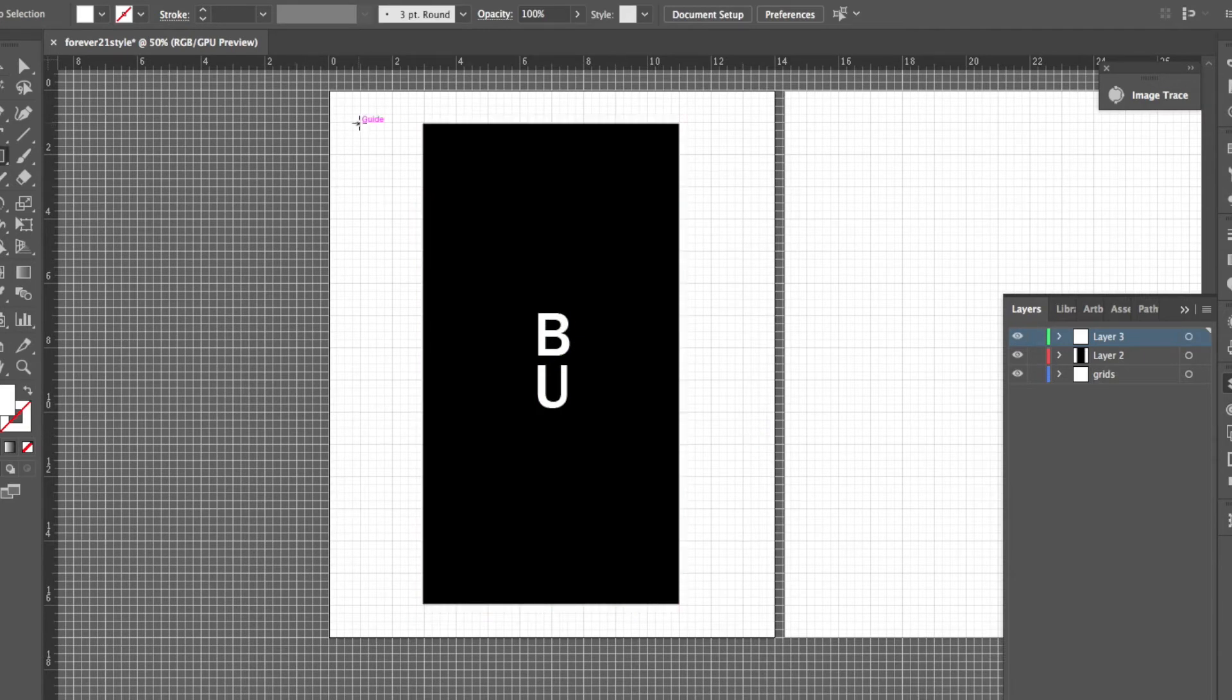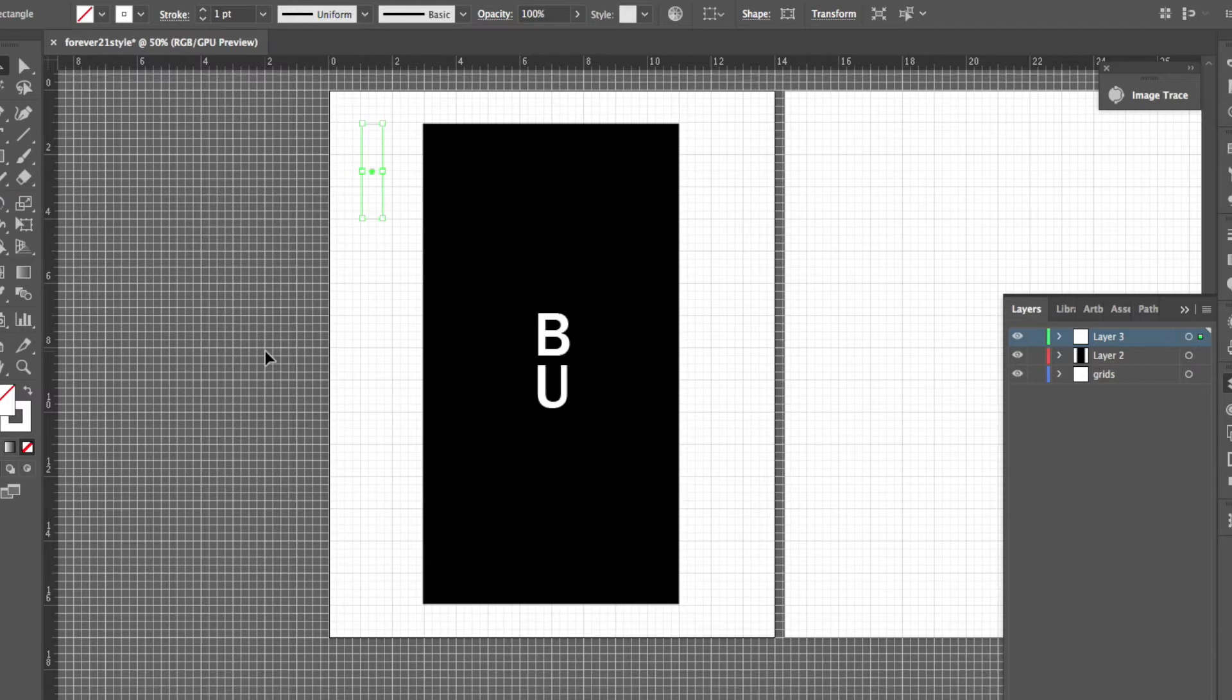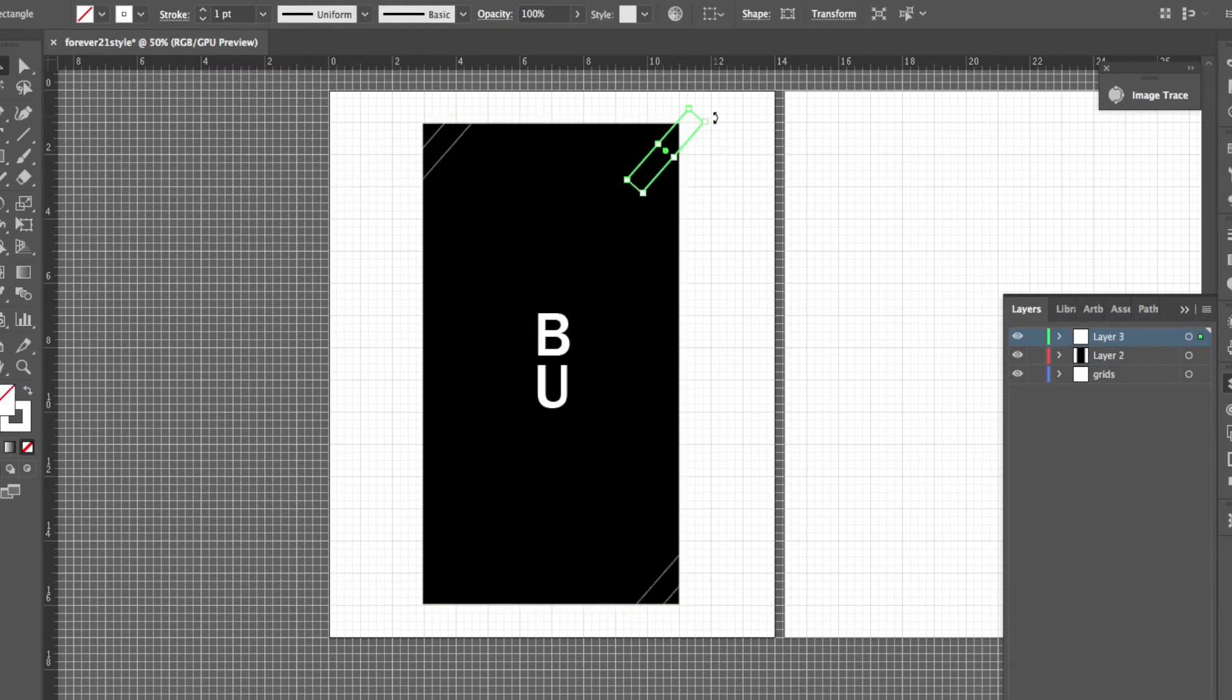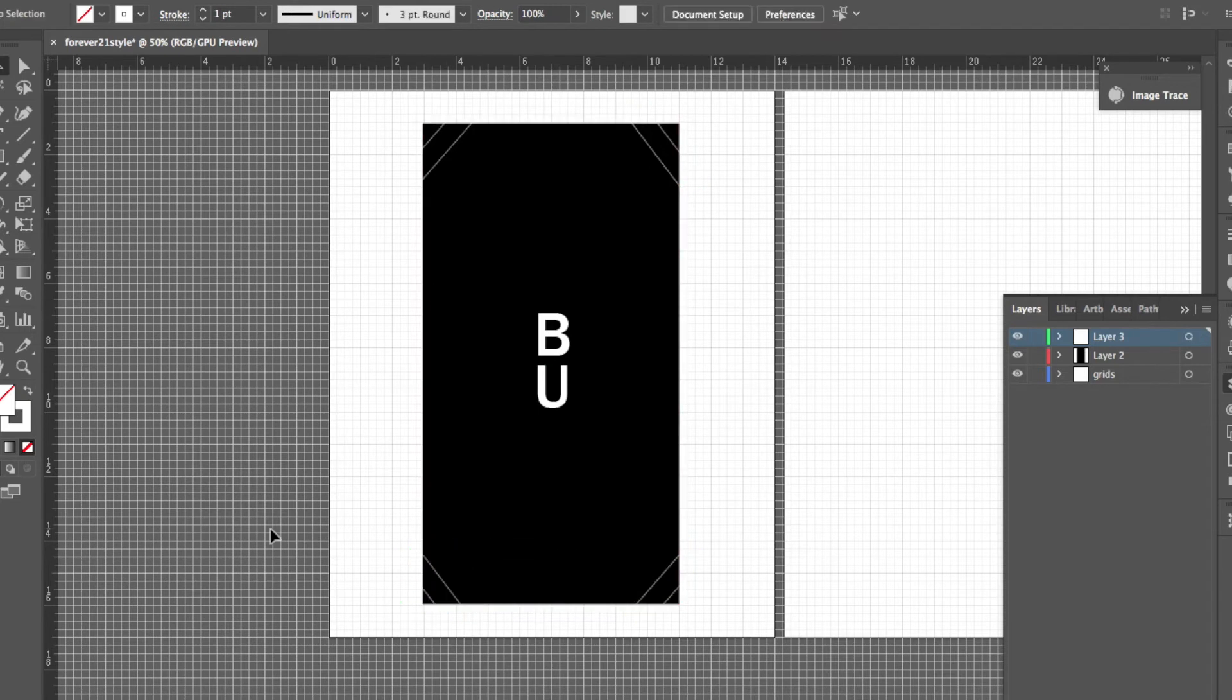I'm going to go ahead and make this tape overlay. So all I have to do is make a rectangle with the rectangle tool and just kind of shift it over and then lay it on top. You see Forever 21 do this a lot.